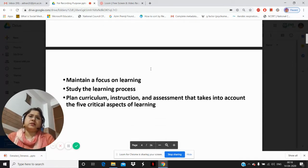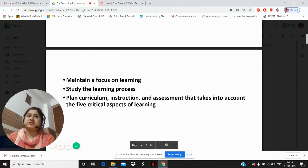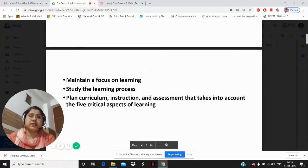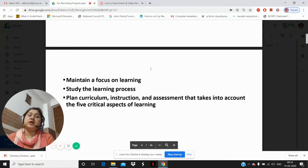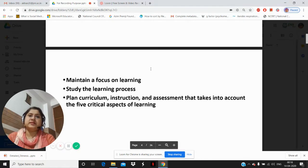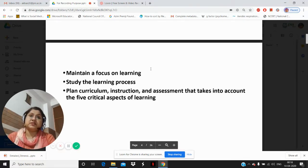The five dimensions of learning are essentially essential to successful learning. These dimension frameworks will help a teacher to maintain a focus on learning, study the learning process, and plan the curriculum, instruction, and assessment that takes into account the five critical aspects of learning.